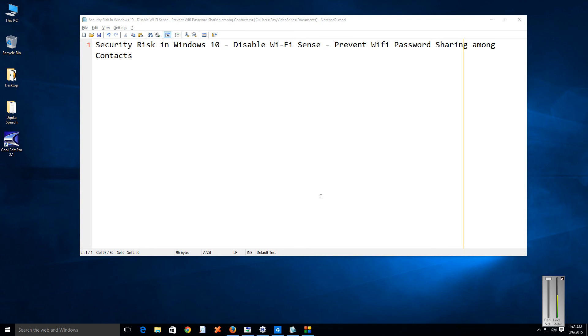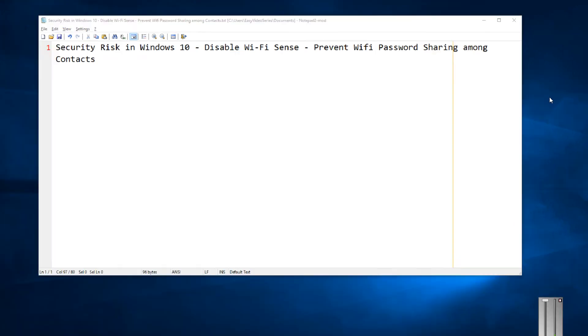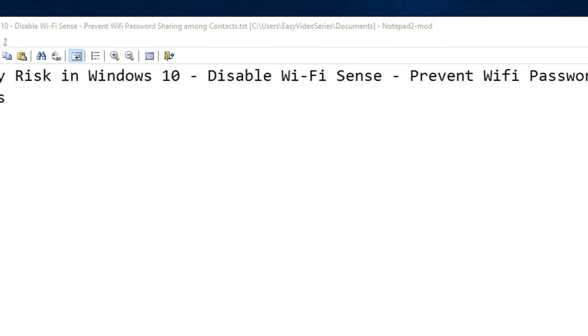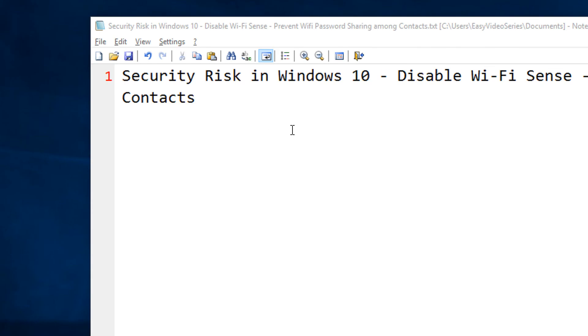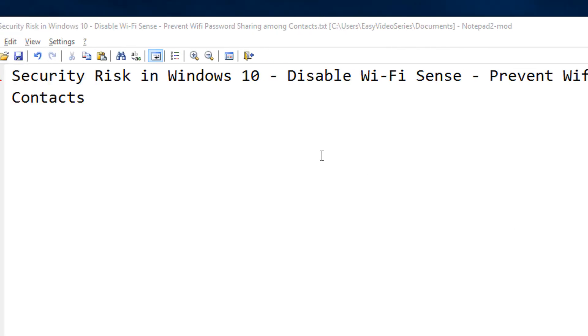Hi friends, welcome to another tutorial. In this video, I'm going to show you how to disable a security risk in Windows 10 by disabling Wi-Fi Sense.